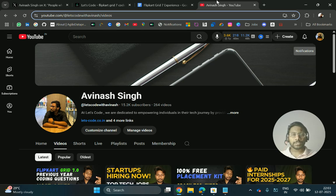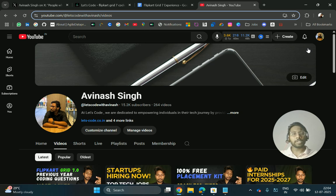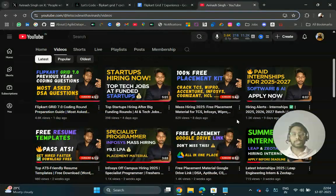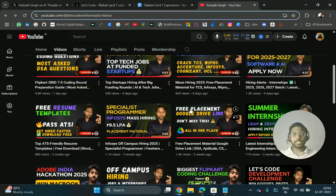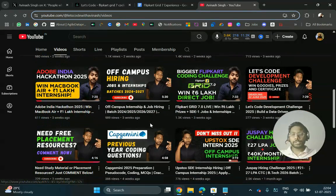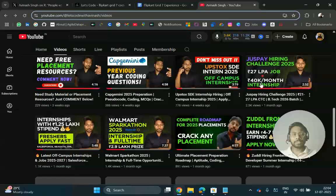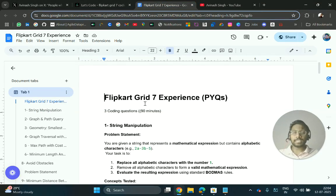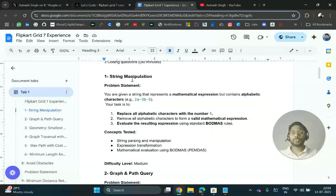If you are new to this channel, please subscribe and turn on the bell icon to get all the latest updates regarding hiring contests and placement resources. Also, the Juspay hiring challenge — today is the last day to register, the link is here. In the doc I have curated at least nine questions.